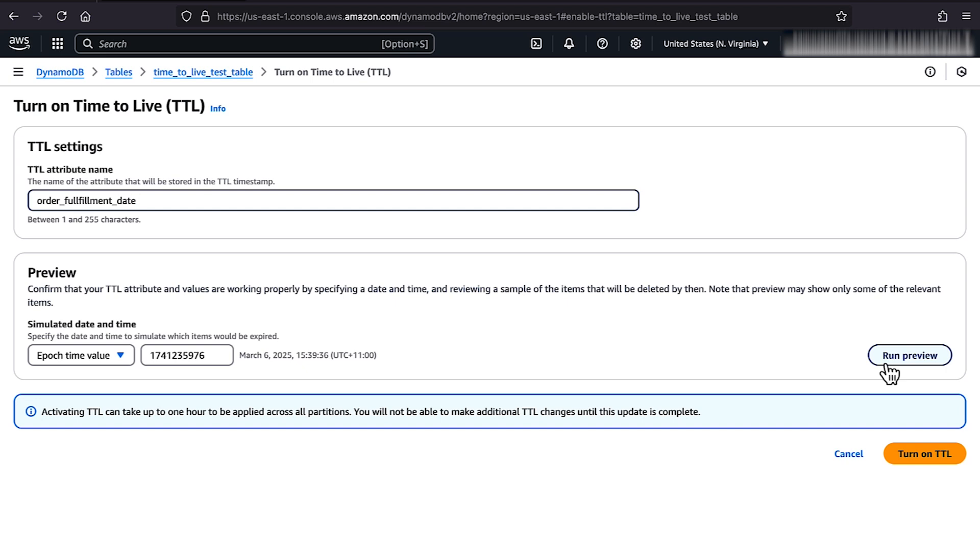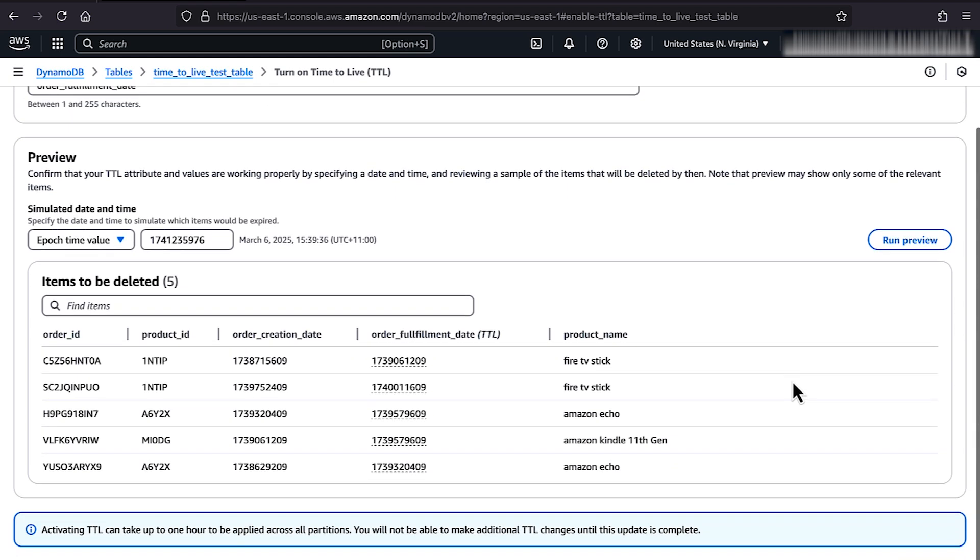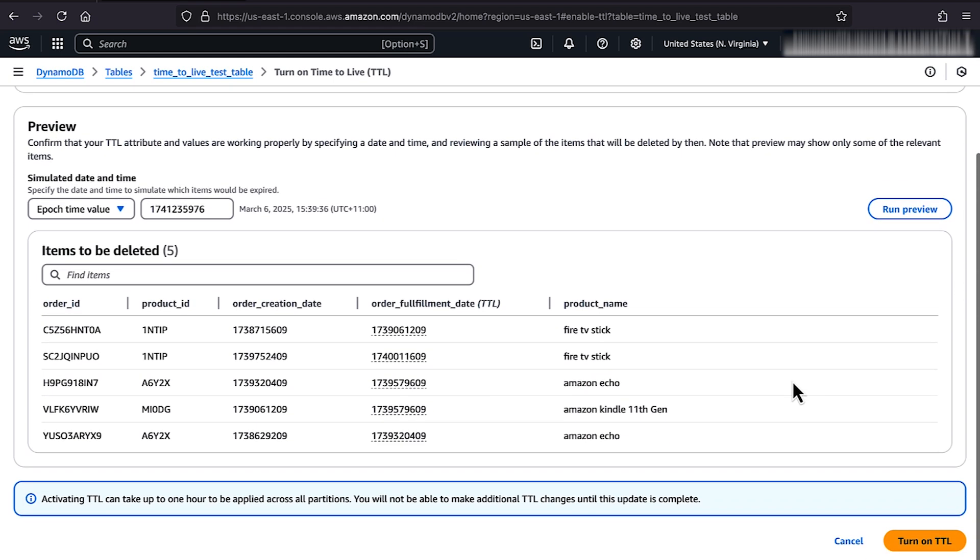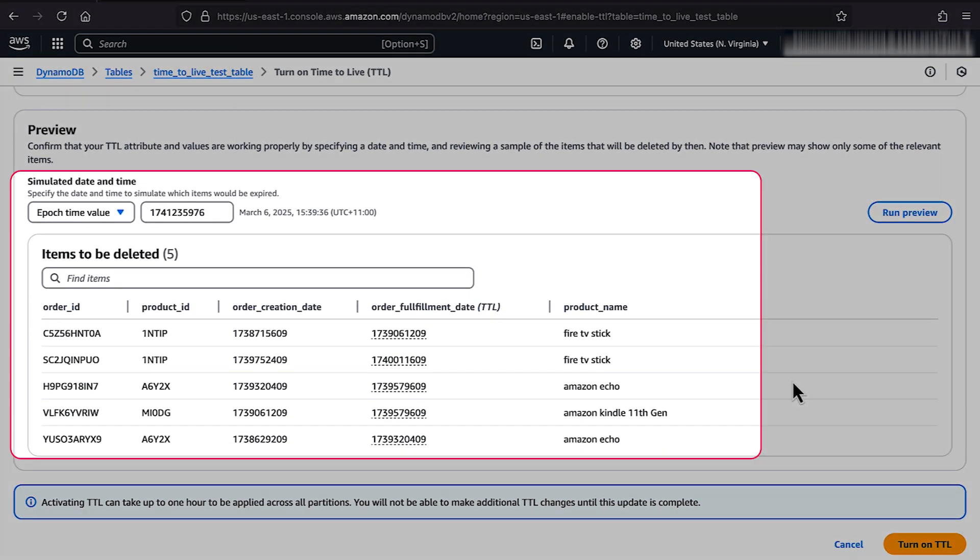If you want to preview your TTL settings, enter a date and time and then choose Run. The console will show a sample list of items that will expire based on the date you entered.